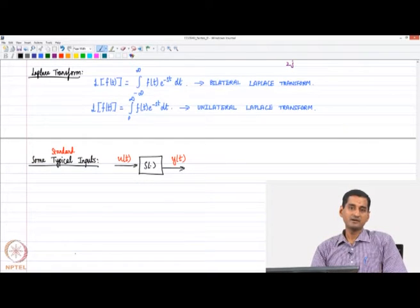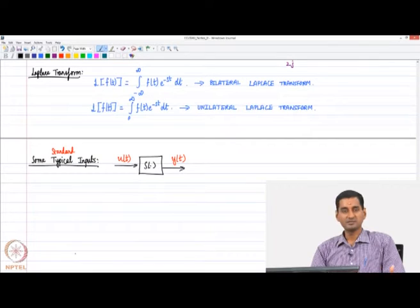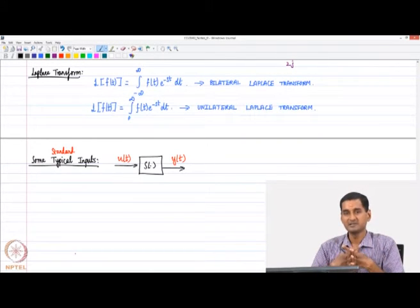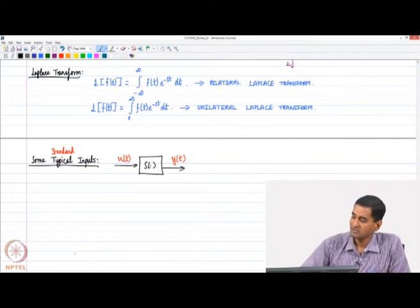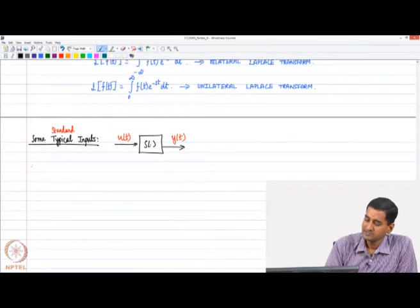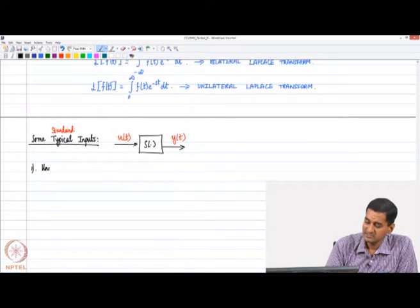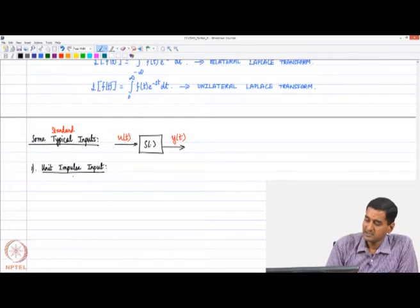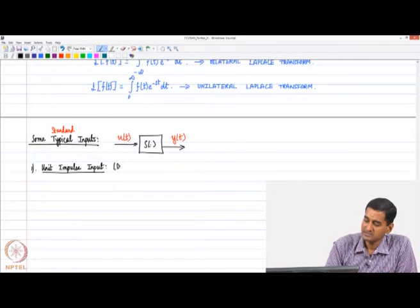We use some standard inputs. The first is what is called the unit impulse input, also called the Dirac delta function. We consider a signal that, around time t = 0, over a very small time interval from −ε/2 to +ε/2, has magnitude 1/ε, so the area of this rectangular signal is 1. That is how the word 'unit' comes into being.